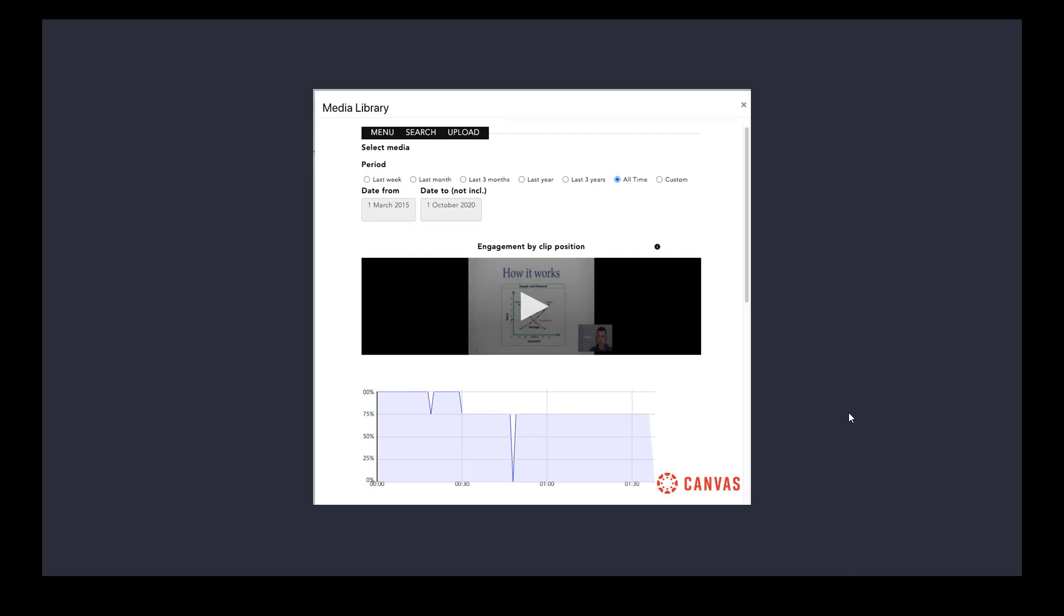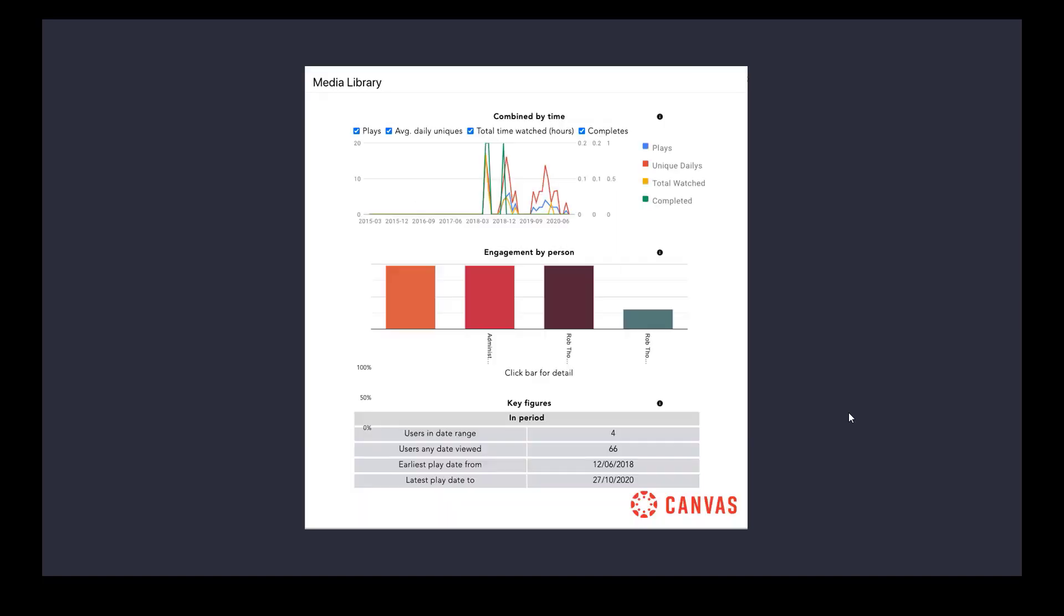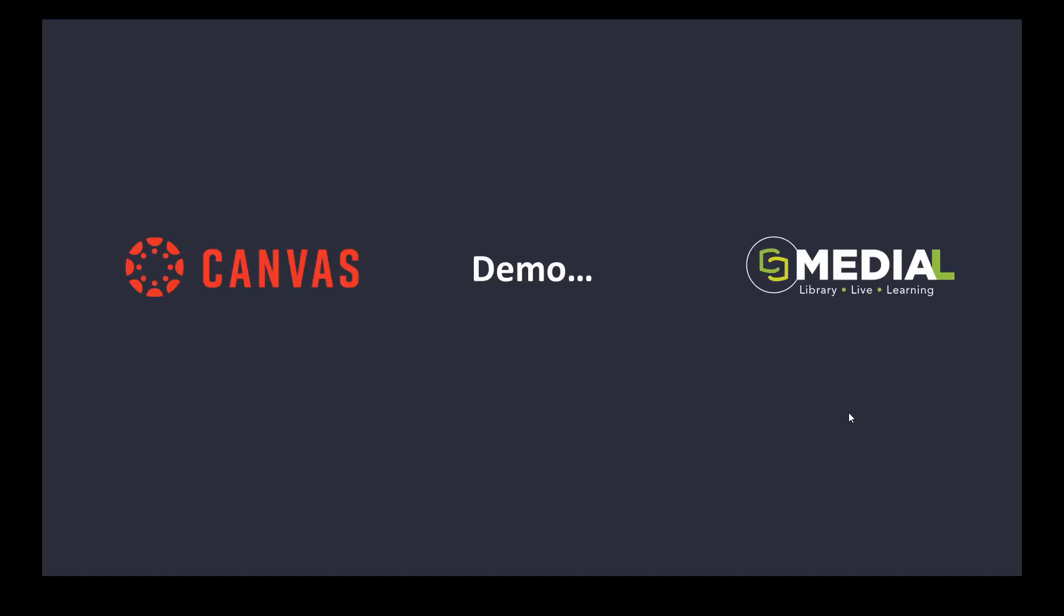This here is showing that we can show engagement on a clip as well. On each individual video, the teacher can go in and can see how engaged all of the students were with the video across a time period. We can see here that this particular video has a good level of engagement across the board. And we can also see which students by name and how engaged they were with the video as well, which is great because then we know our video solutions working if the students are watching our videos.